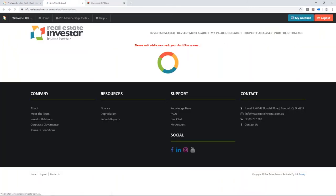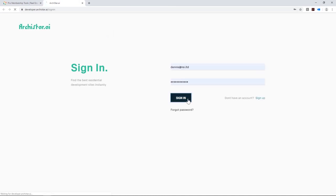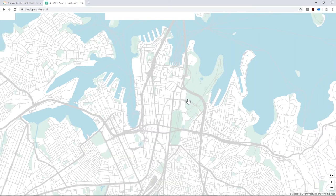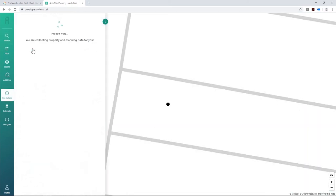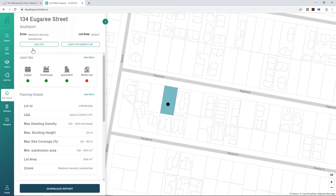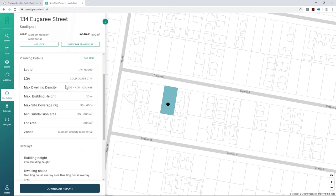Looking at a property in Archistar, you can see the zoning, lot area, and land use potential — tick, tick, tick — you can potentially build duplex, townhouse, or apartments, though you still need to check with council. Under planning details: maximum dwelling density shows each lot must be between 133–400 square metres, maximum building height 23 metres, minimum subdivision area 125–600 square metres. There are also overlays shown — and links to direct council planning codes for those that Archistar can't automatically pull in.